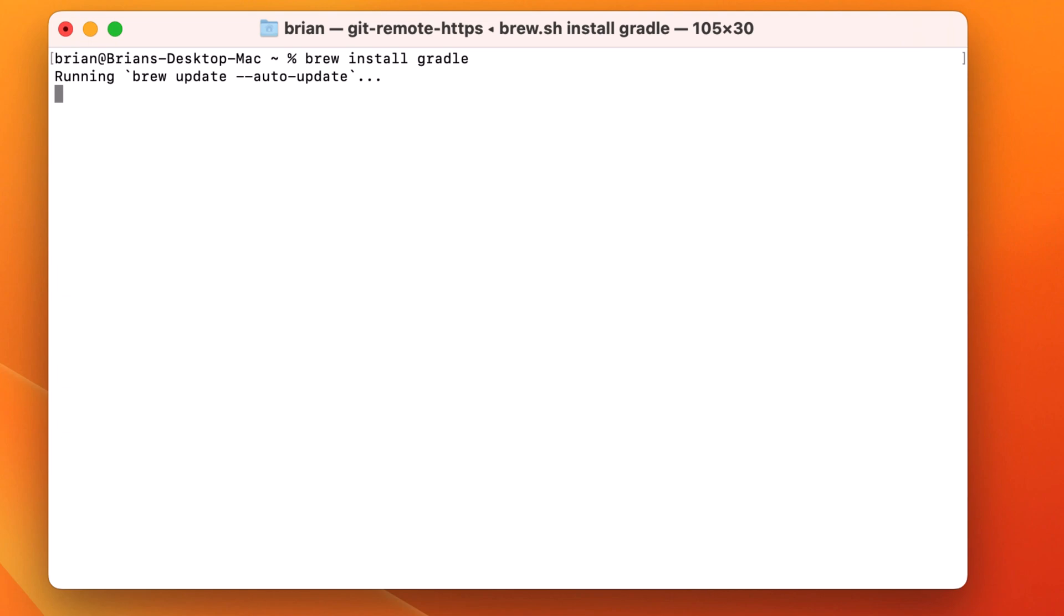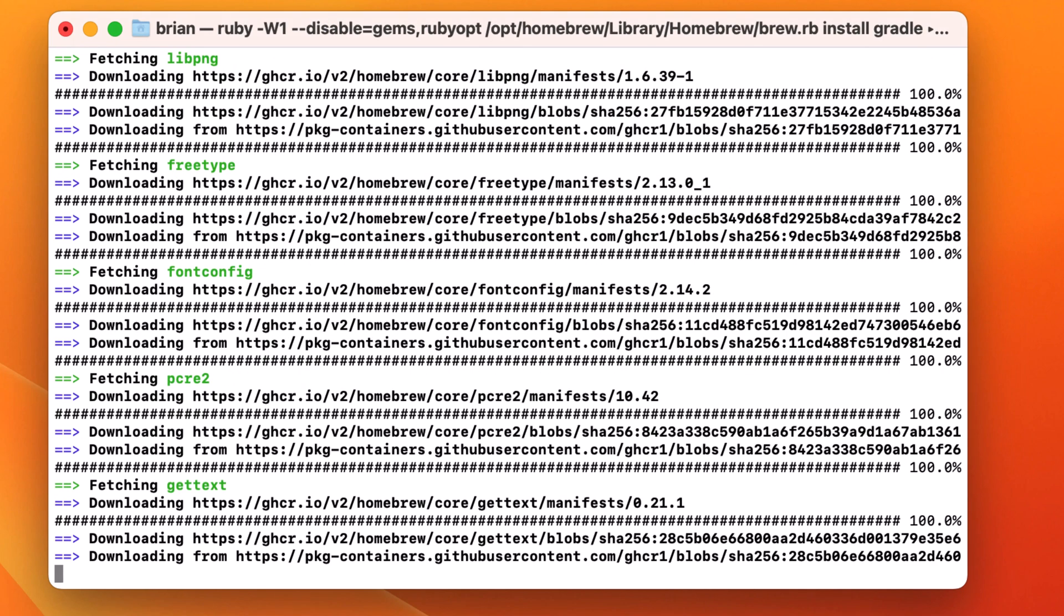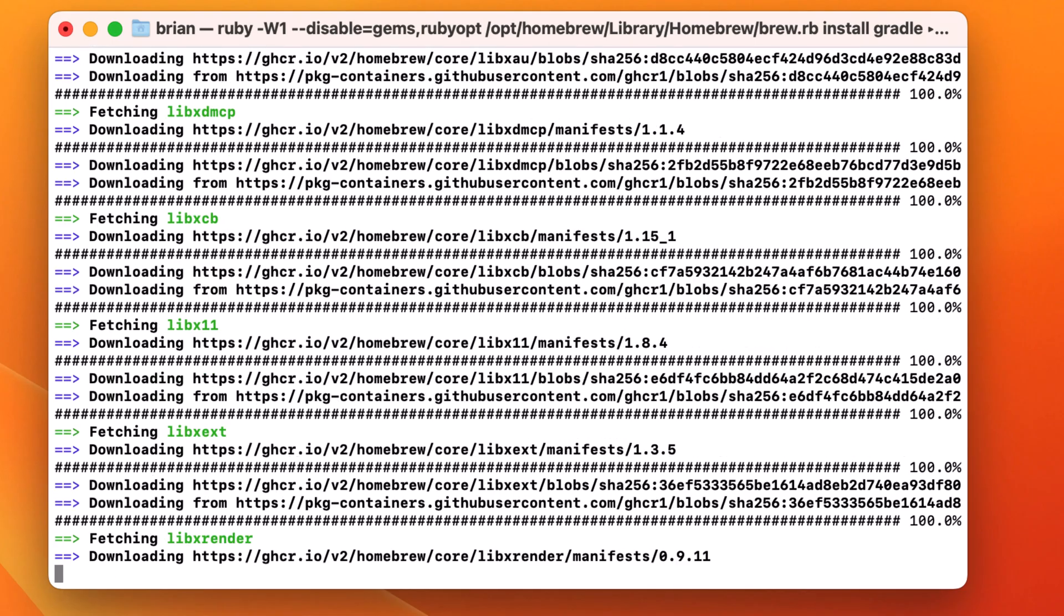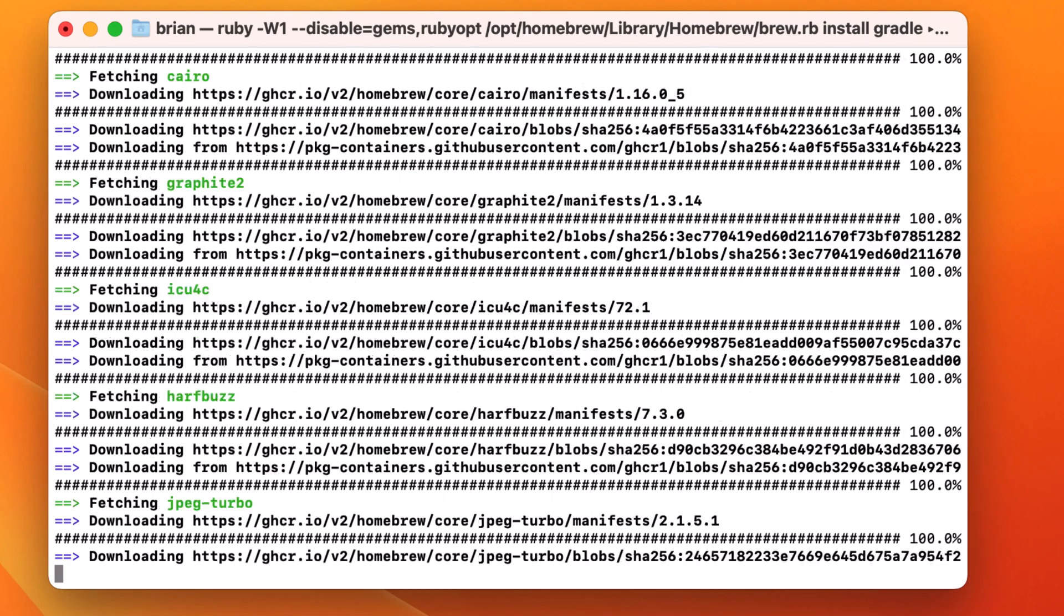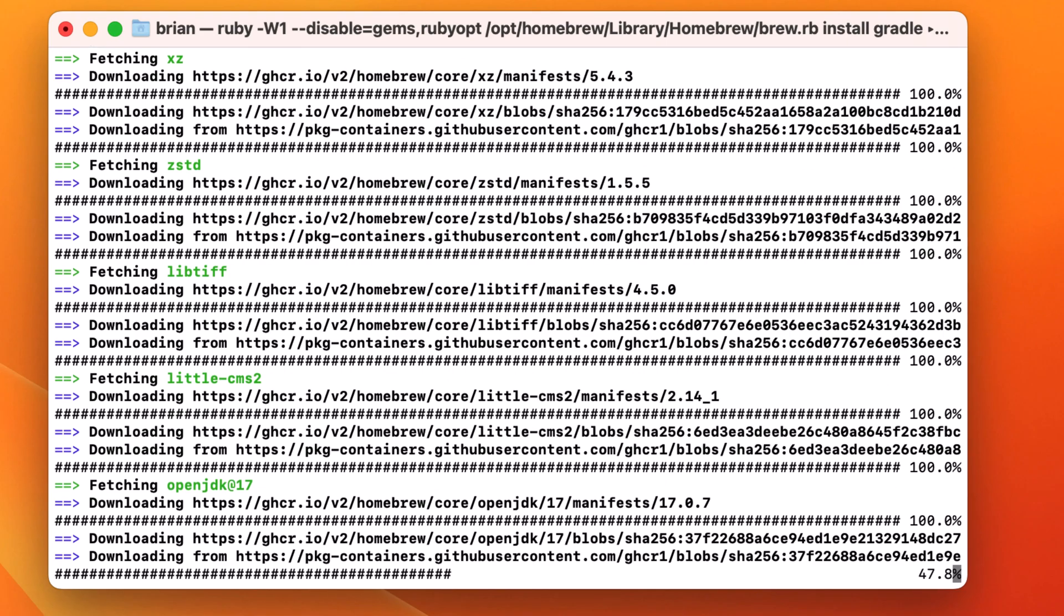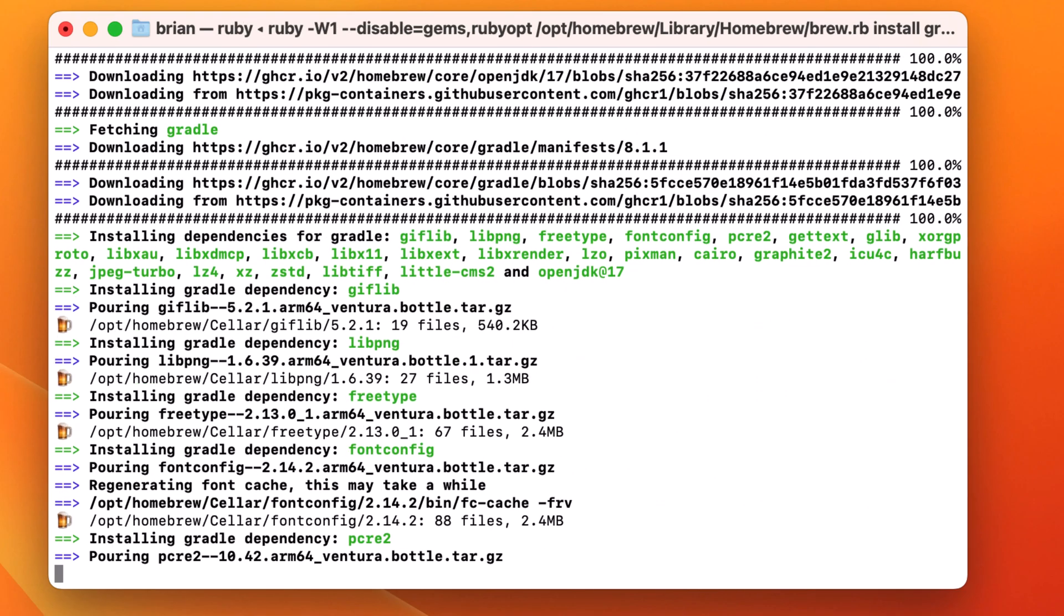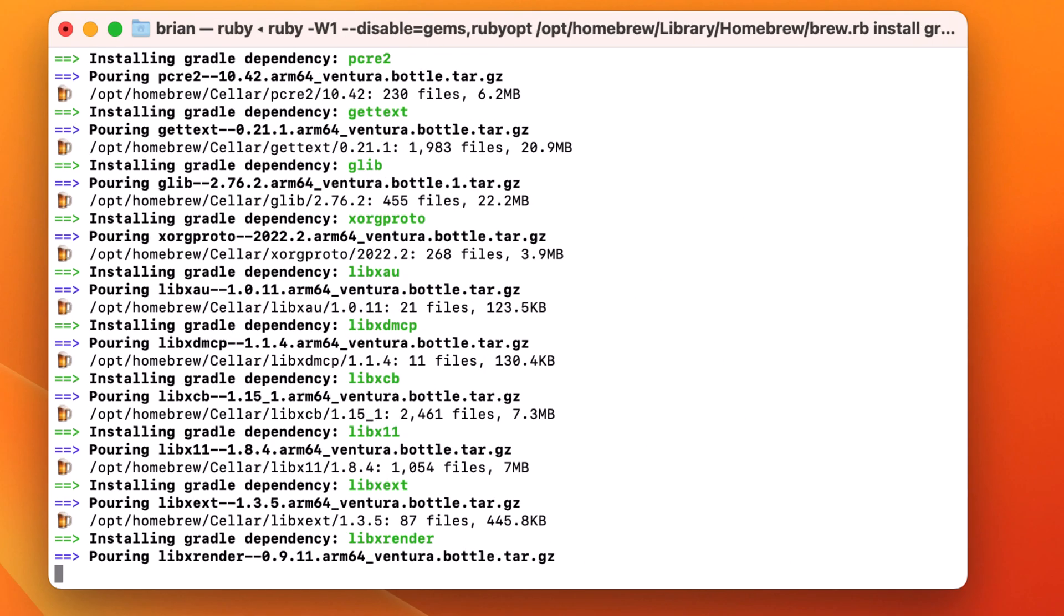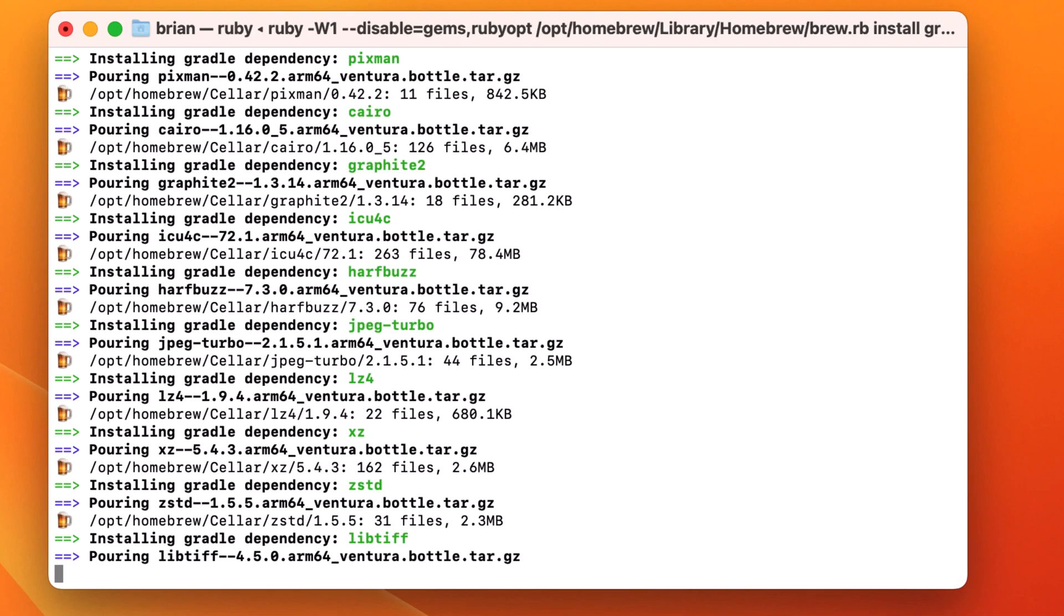Homebrew will download and install some dependencies to install Gradle. This list of dependencies will depend on your Mac and what packages you currently have installed. Most of the packages for me are related to graphics. Gradle has a unique way of presenting data as it performs tasks, so these are necessary to render that display.